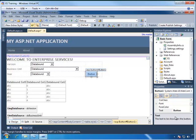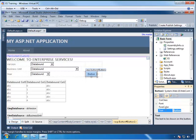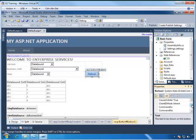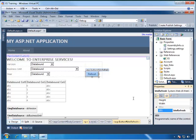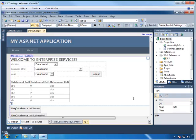In the properties window, we're going to change the text to refresh, and then scroll to the bottom and locate the ID, and we'll change this to btnrefresh. So now the user will come into the form, they will select the entries from the drop-downs, and then hit the refresh button, which will populate the grid, and that seems pretty good.